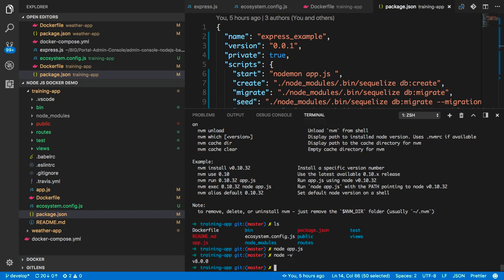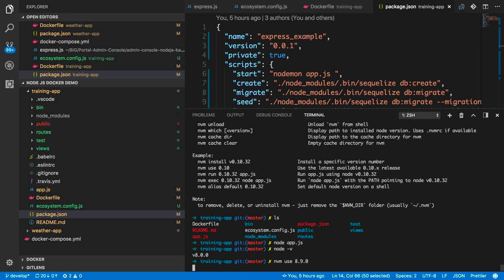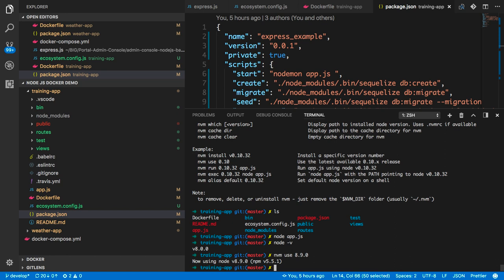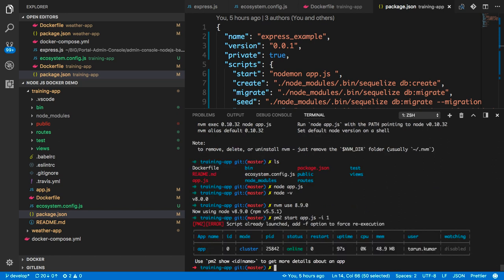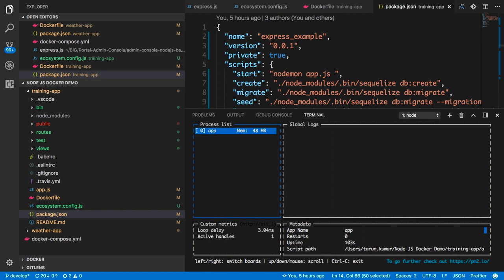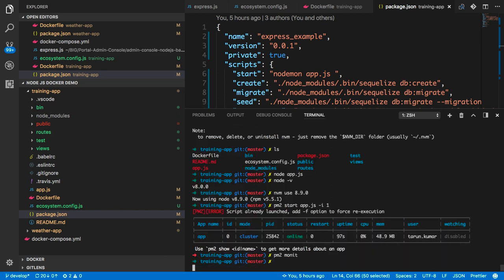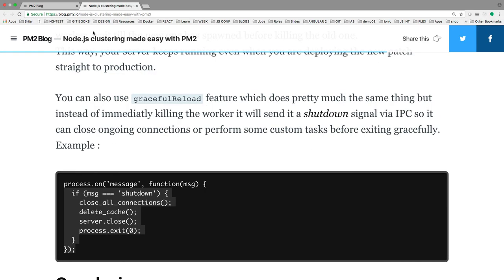Let me switch to the correct nvm version. Now I'll run pm2 start app.js with a single instance. You can see I'm able to see one instance running, and with pm2 monitor you can monitor this particular process.